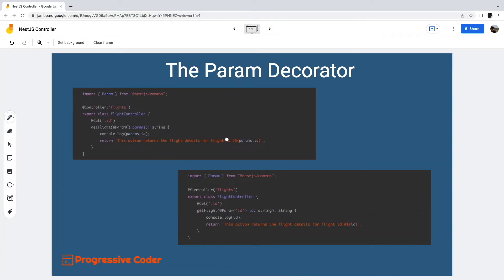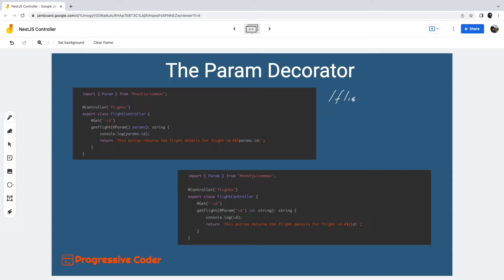Whenever we design a REST API, it is a common requirement to accept dynamic data as part of the incoming request. For example, if we want to fetch flight details for flight ID 1, our request path would be like get flights slash 1. Here ID 1 is a part of the route. It is also known as a route parameter token.